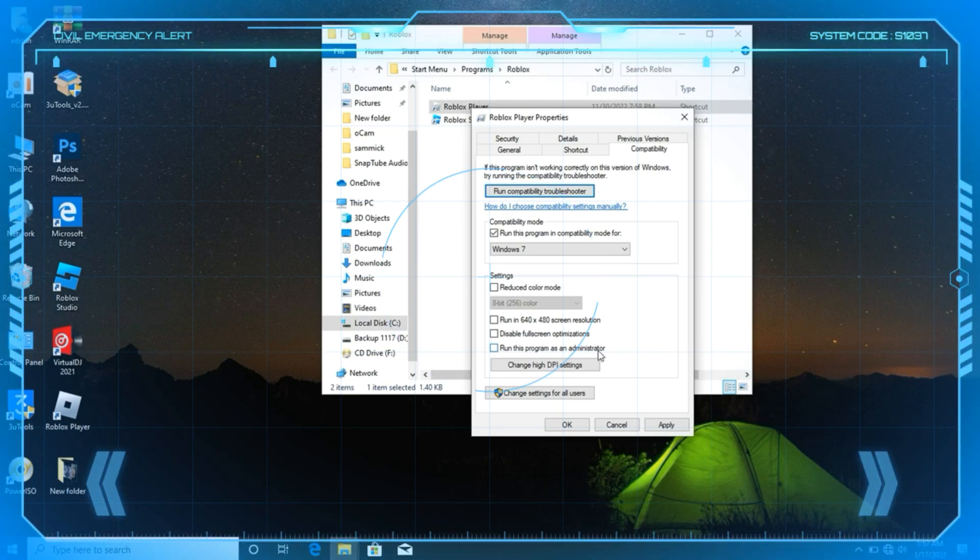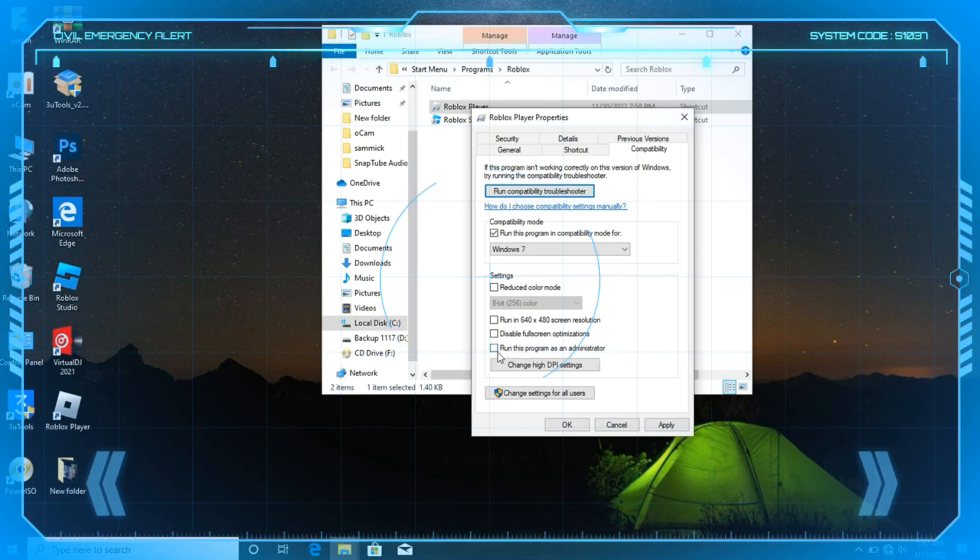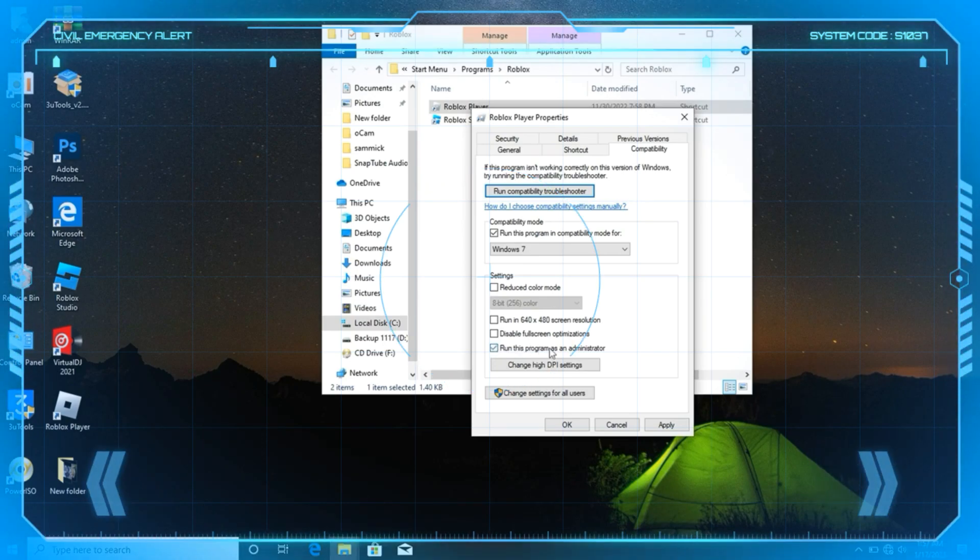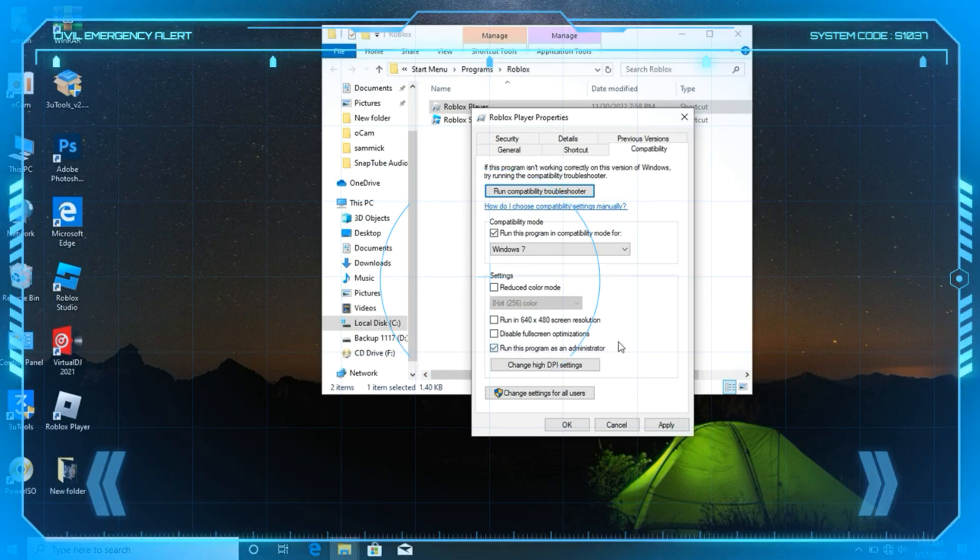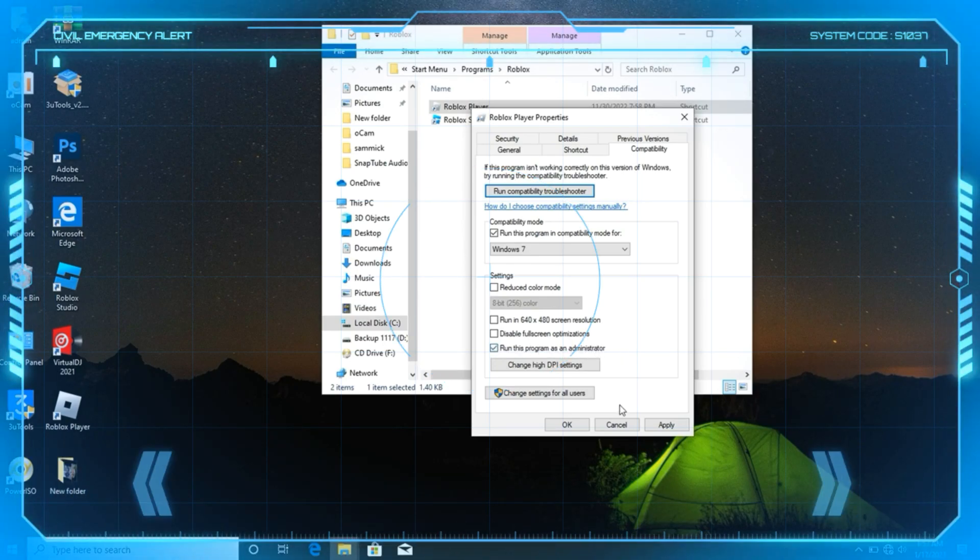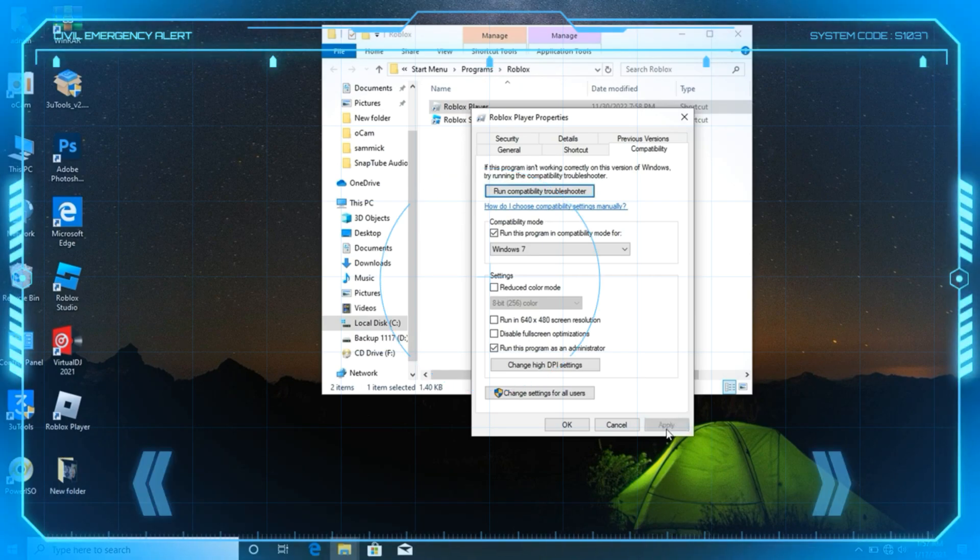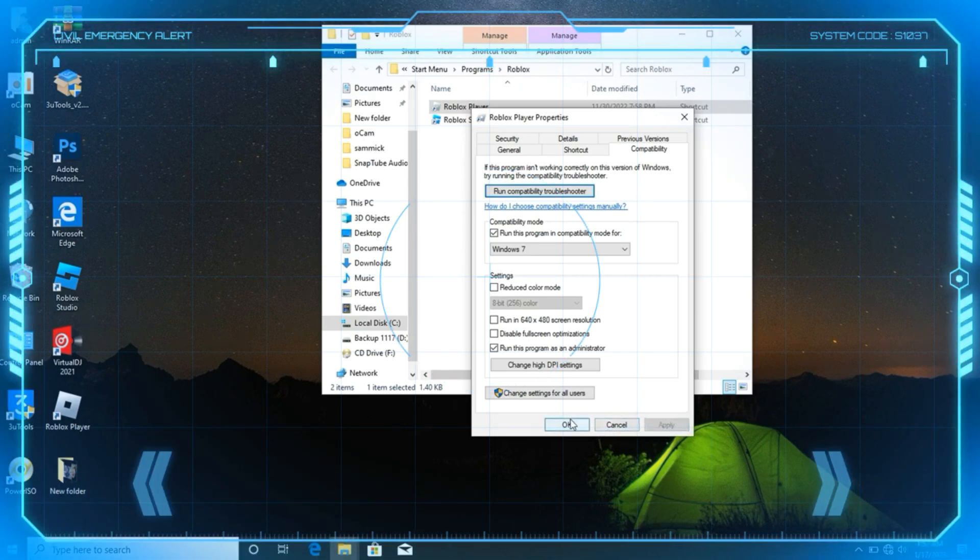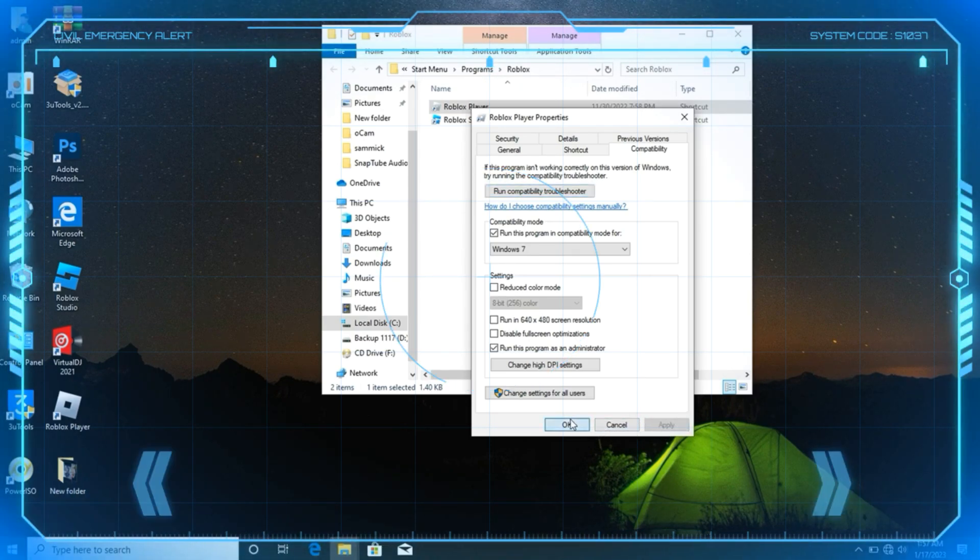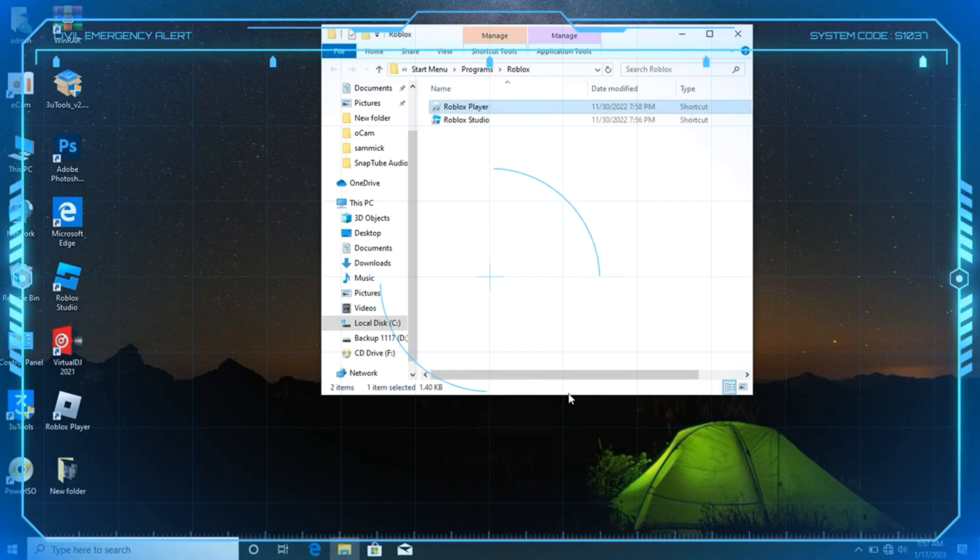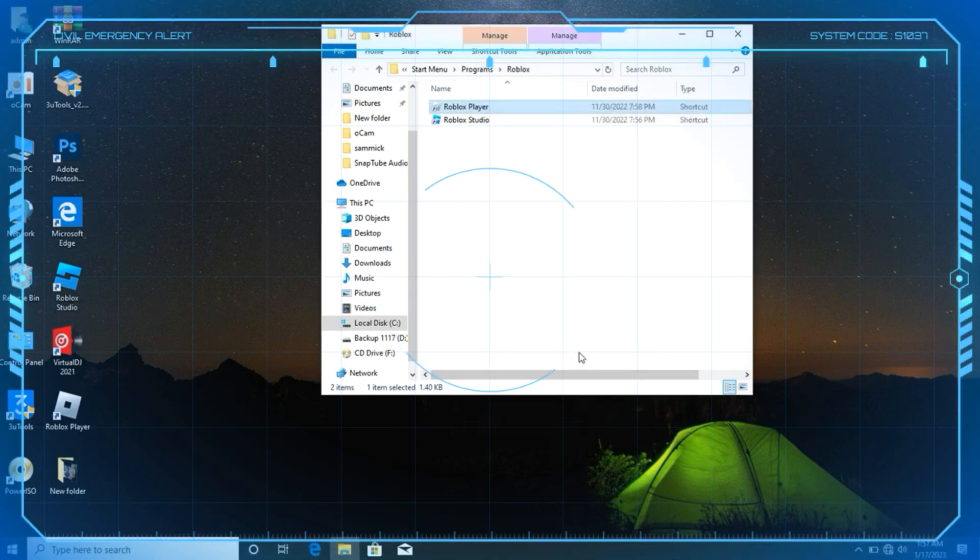You can change high DPI settings, which can also help you work, and you can also change settings for all users if you're having a number of users in your PC or Mac. Just apply your settings. This will be helping you guys to fix Roblox has encountered unexpected error and needs to quit.